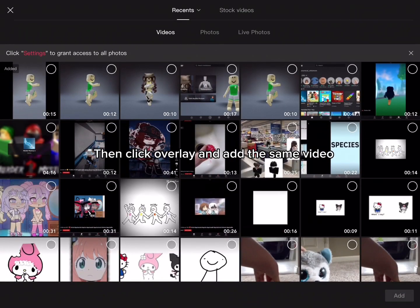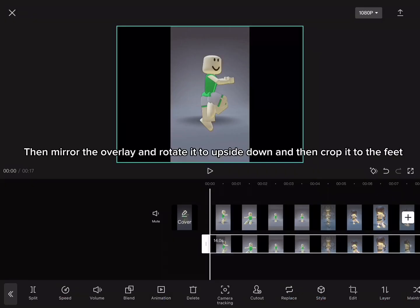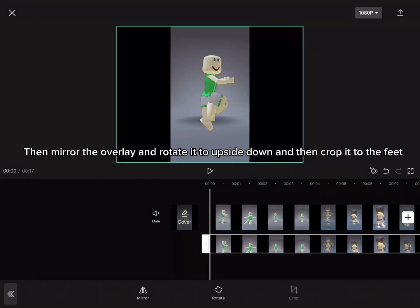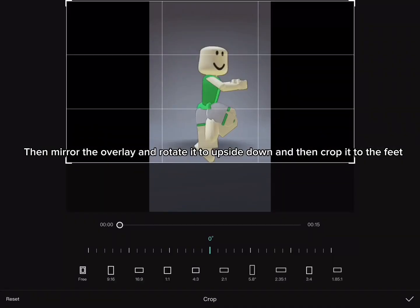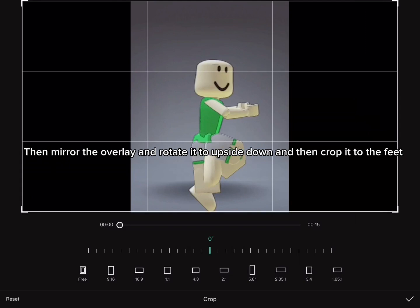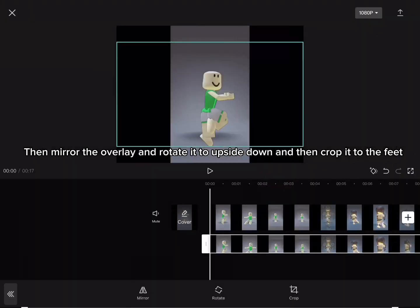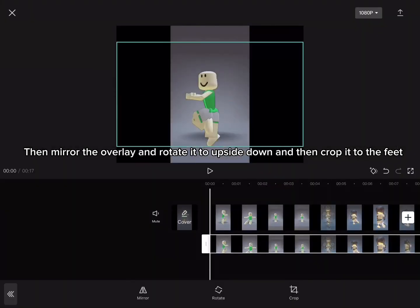Then click Overlay and add the same video. Then mirror the overlay and rotate it upside down. And then crop it to the feet.